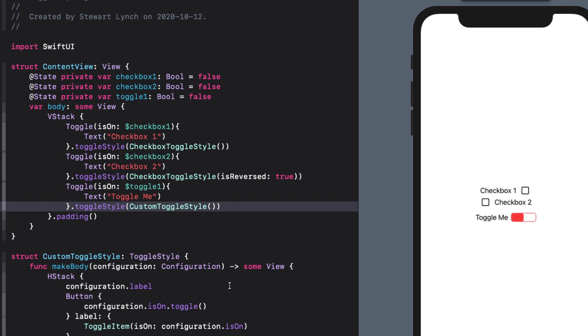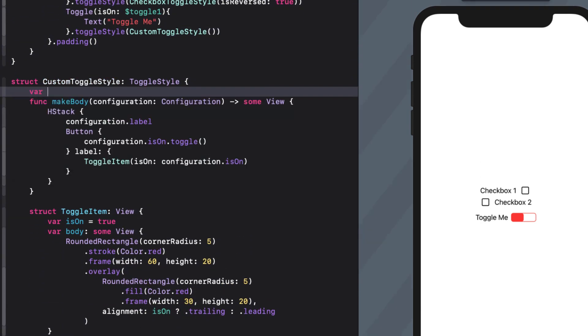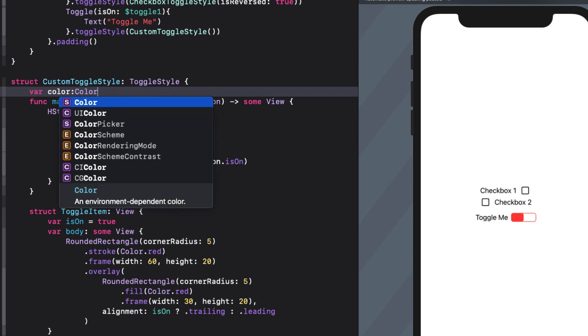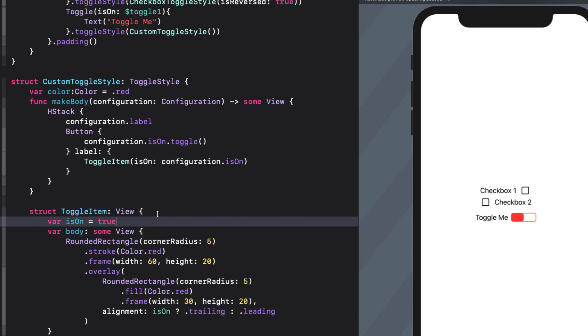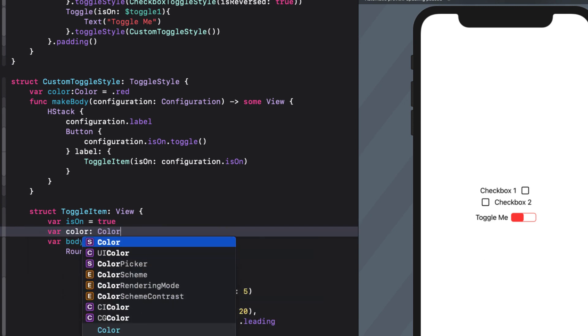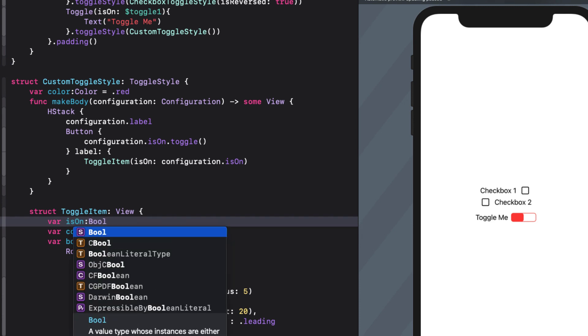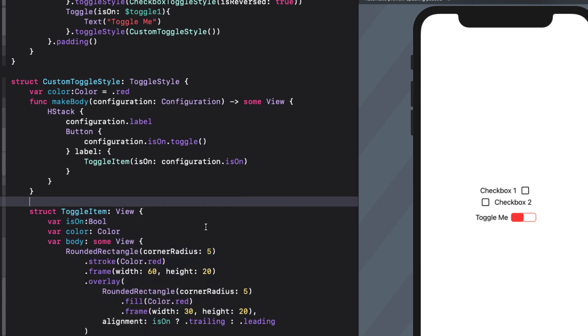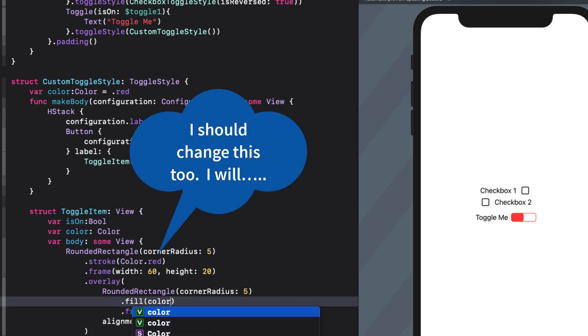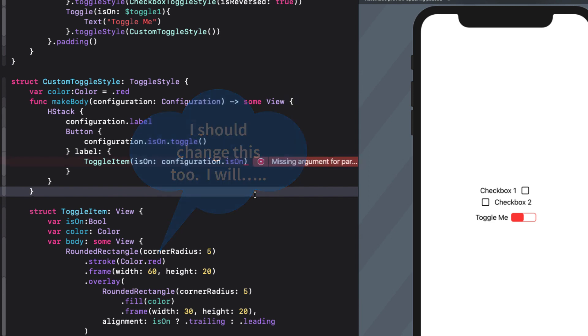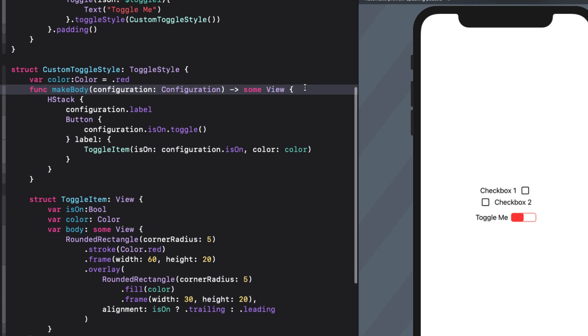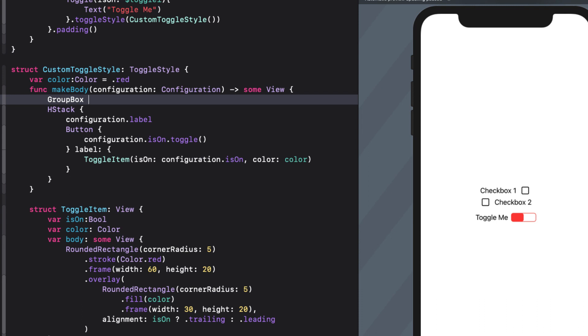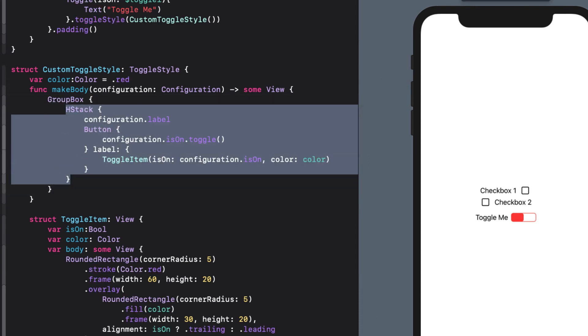But let's make it a little bit more customizable by adding a color property to the style. And we'll set it with a default value of red. And in toggleItem, I'll add a color property without the default. And while we're at it, we don't need a default value on isOn. We just need to make sure that its type is specified as a bool. And now I can replace the red in the fill with this color property. This requires now that we add this argument in our call to toggleItem, too. And to spice it up just a bit, let's enclose the entire HStack in a group box.